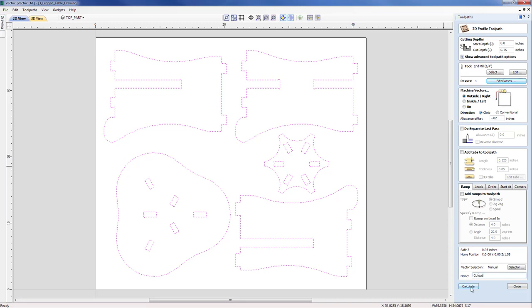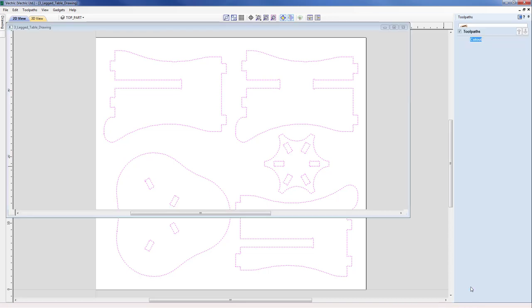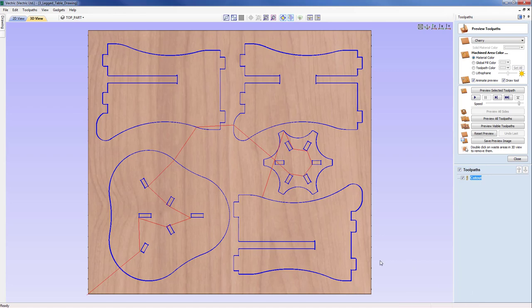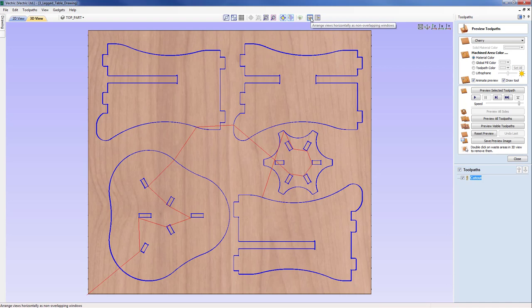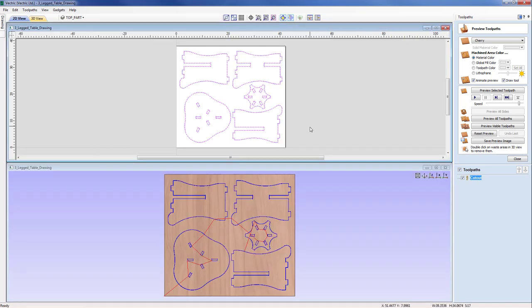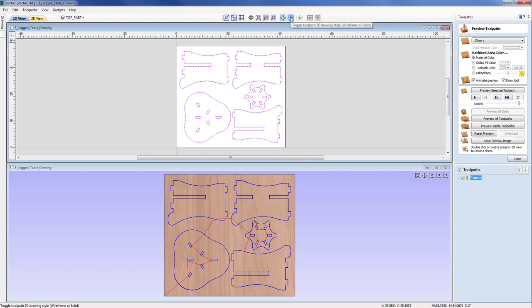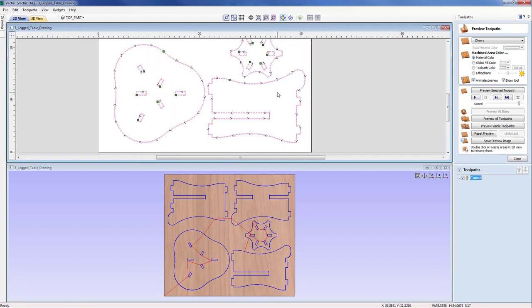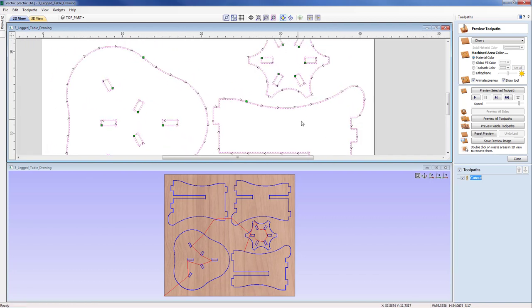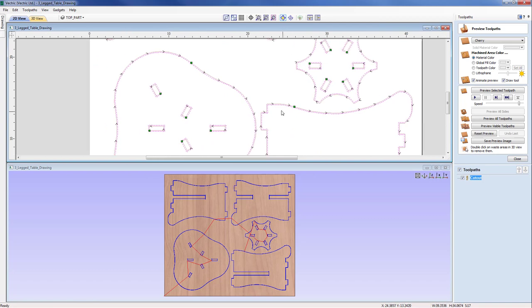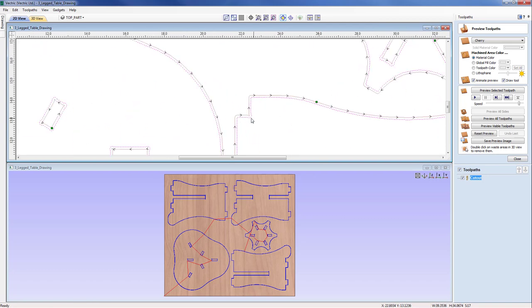And now we're going to calculate. Immediately we have the toolpath shown on the screen. If we just do this with a horizontal tiled view, we can see the 2D view and the 3D view. If we zoom into the toolpath here, we can see the toolpath, we can see the direction of the tool, and we can also see the start and end point of the closed profile.